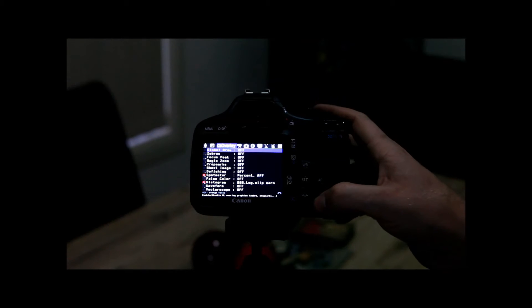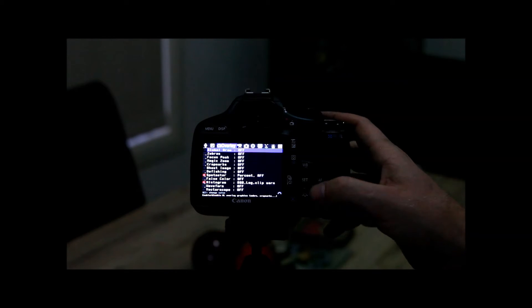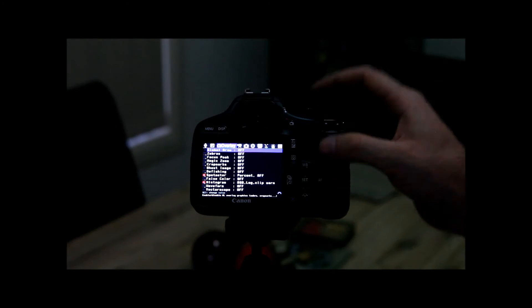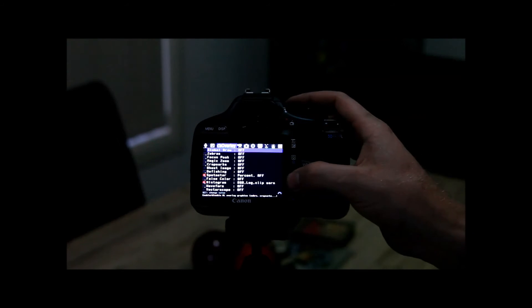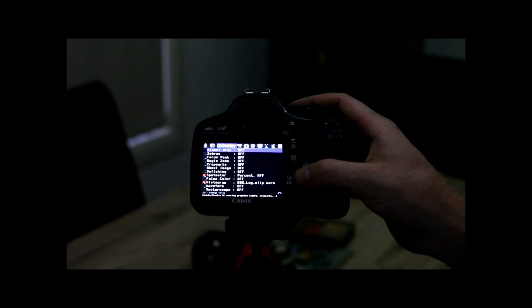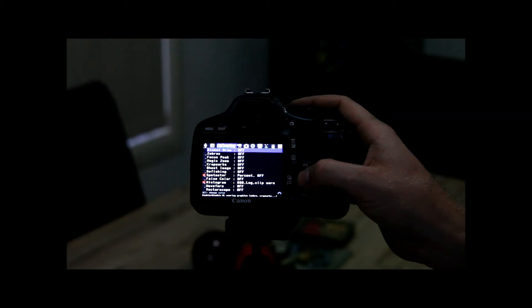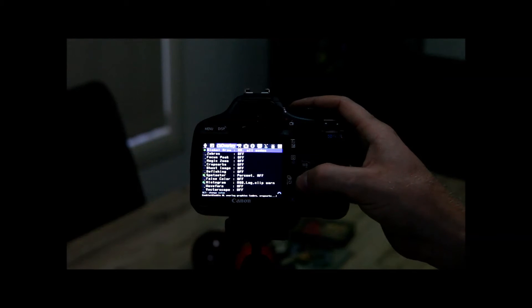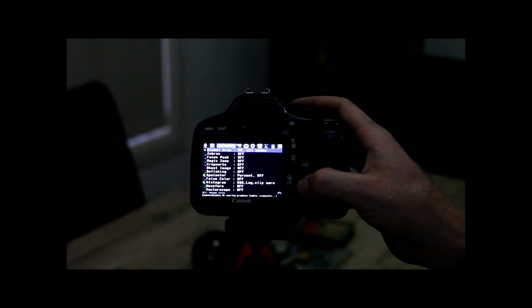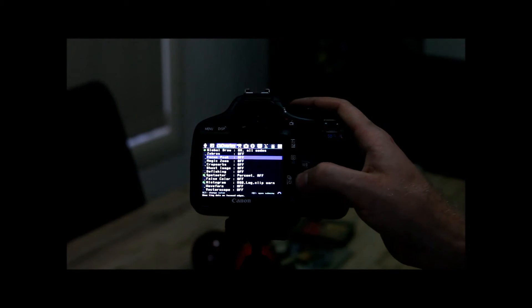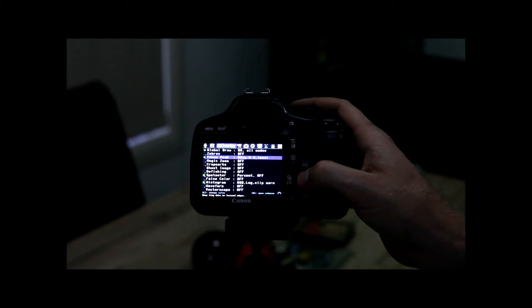Alright, so what you want to do is go into your Magic Lantern menu by pressing the trashcan icon. At the top, go over to your overlays menu, turn global draw to on, all modes, then turn focus peaking on.